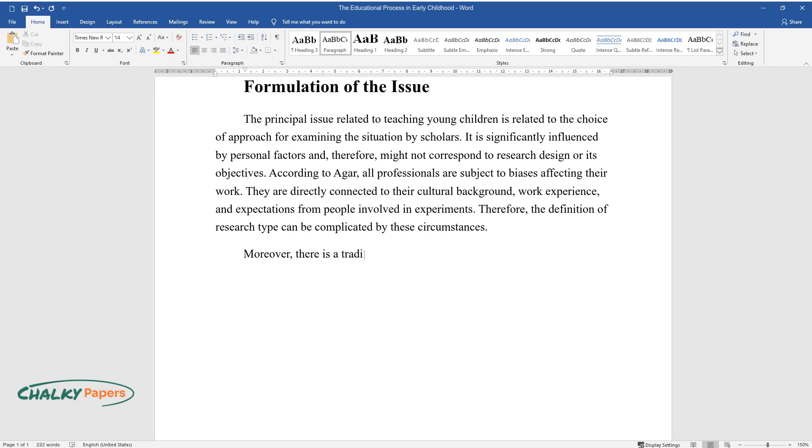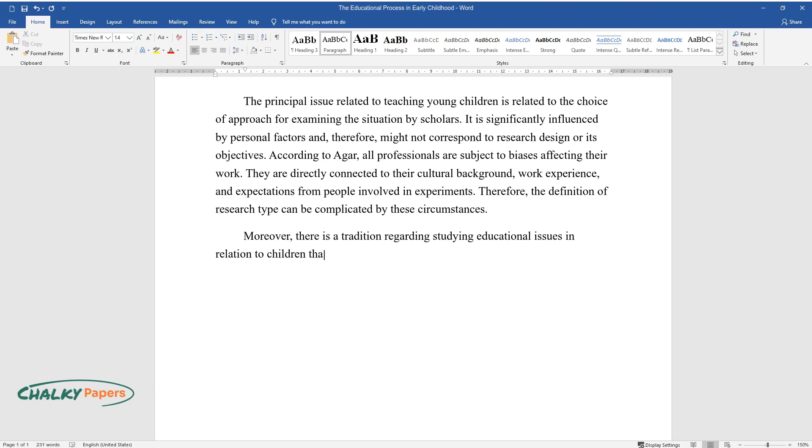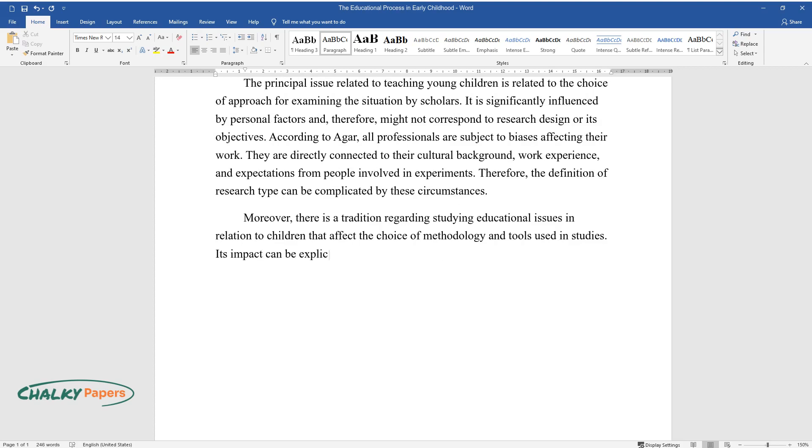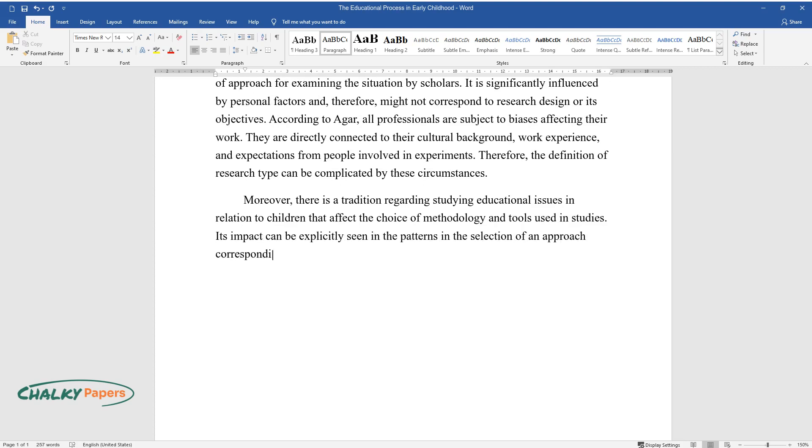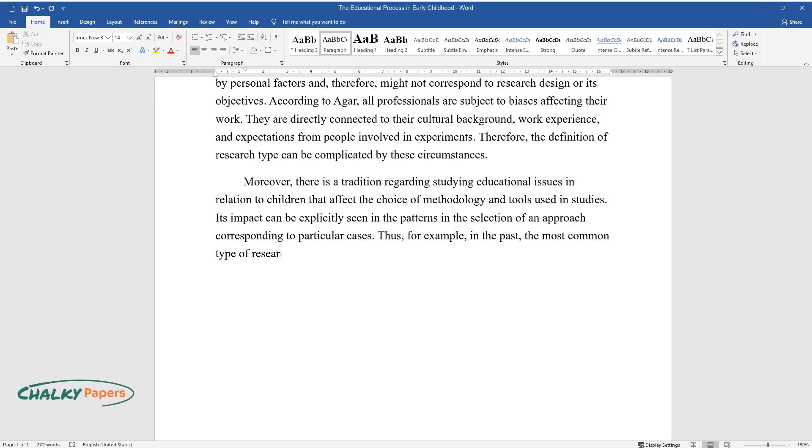Moreover, there is a tradition regarding studying educational issues in relation to children that affects the choice of methodology and tools used in studies. Its impact can be seen in the patterns in the selection of an approach corresponding to particular cases. Thus, for example, in the past the most common type of research in education for early childhood was quantitative.